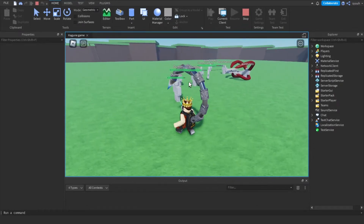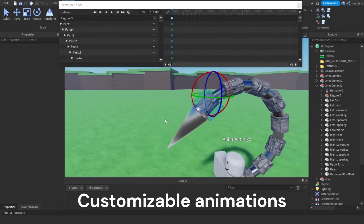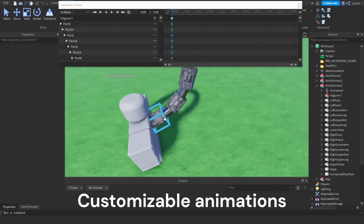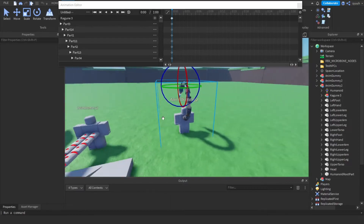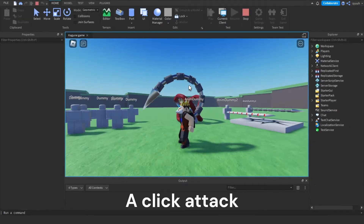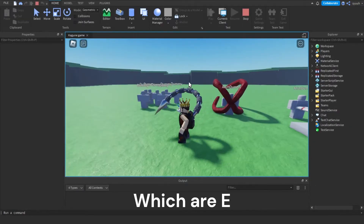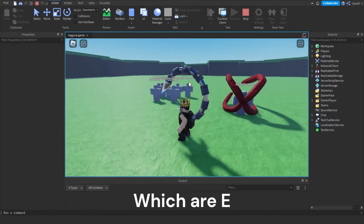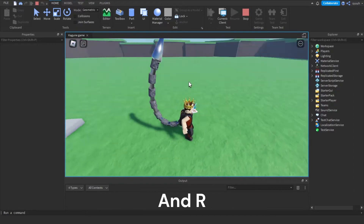This kit includes customizable animations and attack damage for a click attack, and two button attacks which are E and R by default.